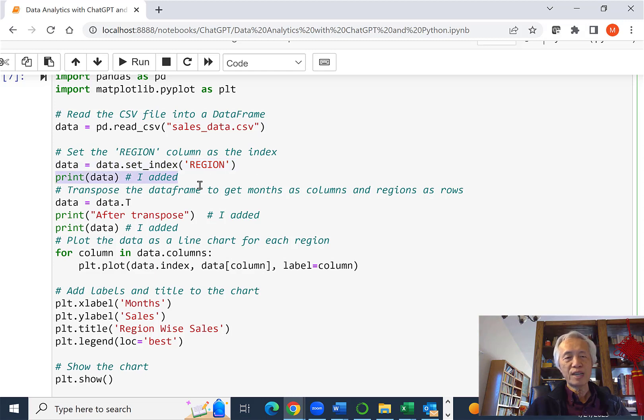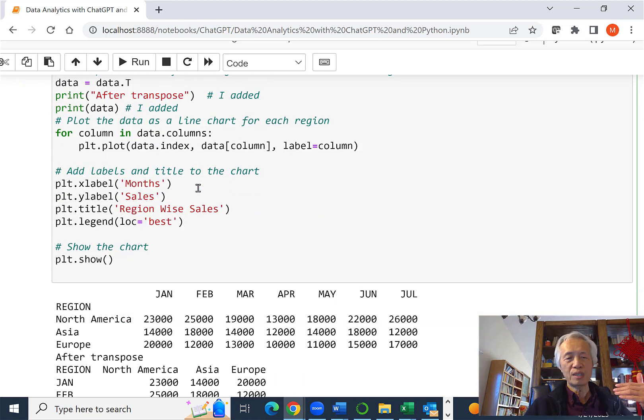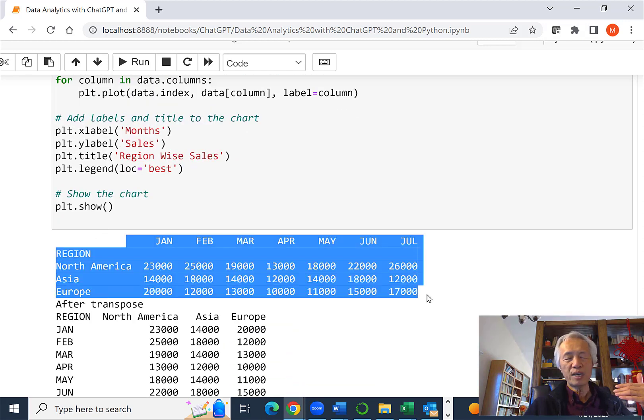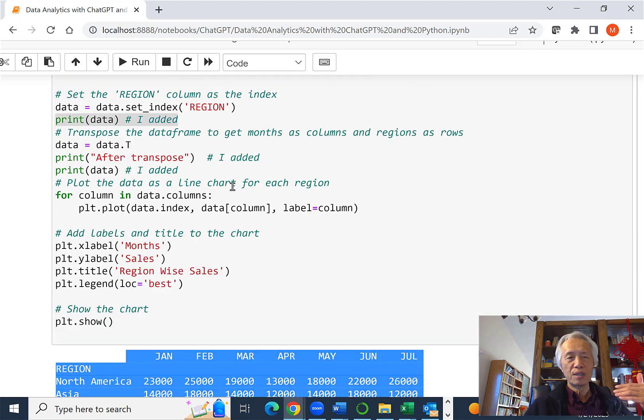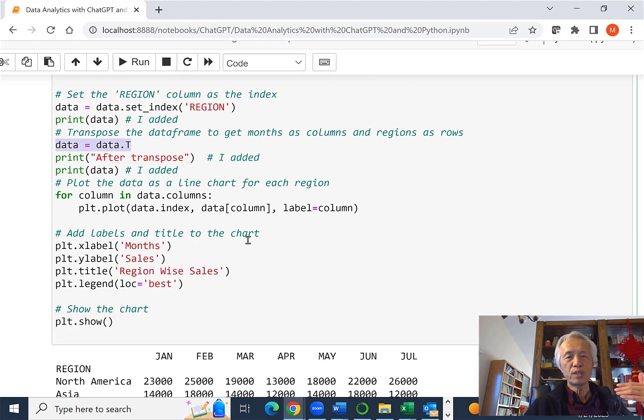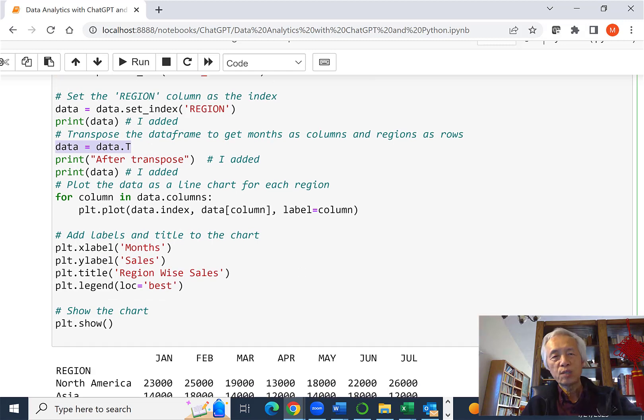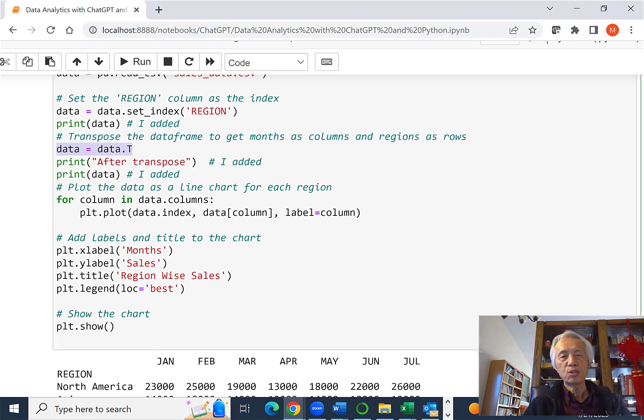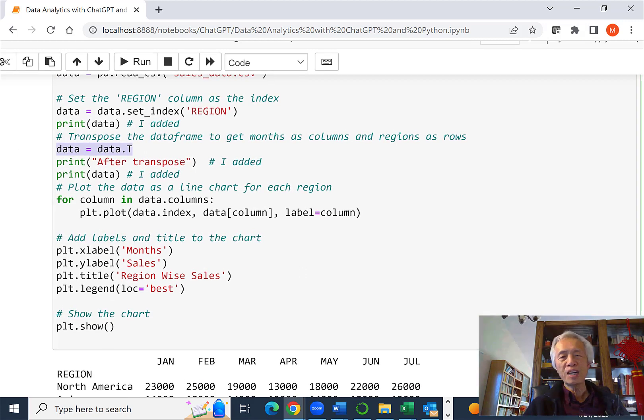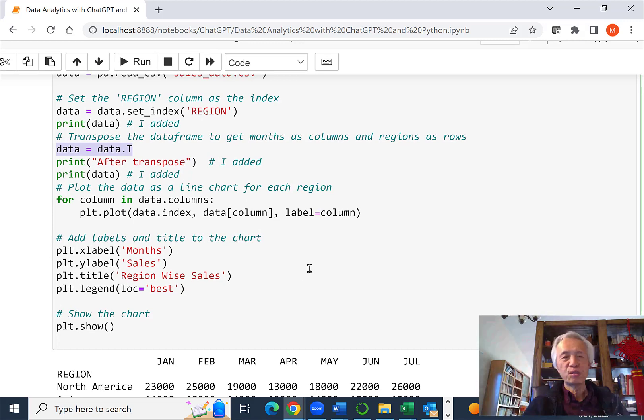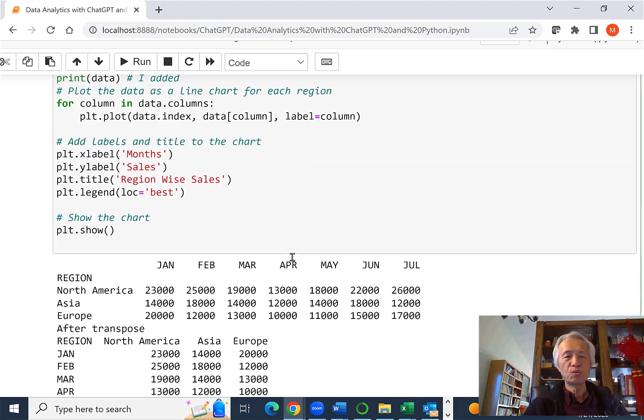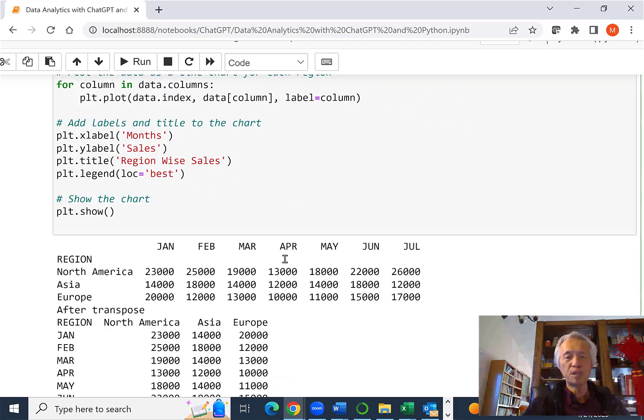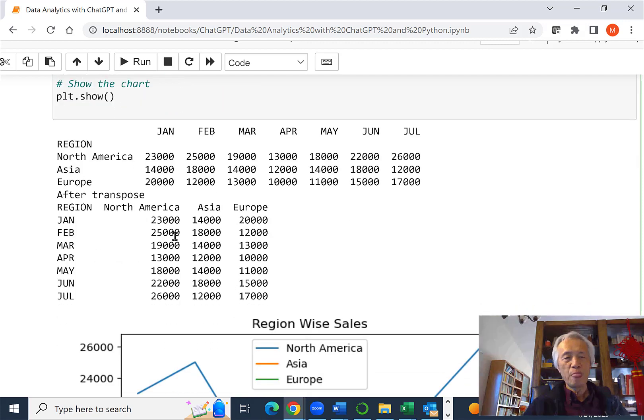So basically, we have this after we execute those statements. So that's good. And they did something called transpose. Transpose the data frame to get months as columns and regions as rows. Transpose is like pivot. You switch the row and column. You change the shape of this original data frame.